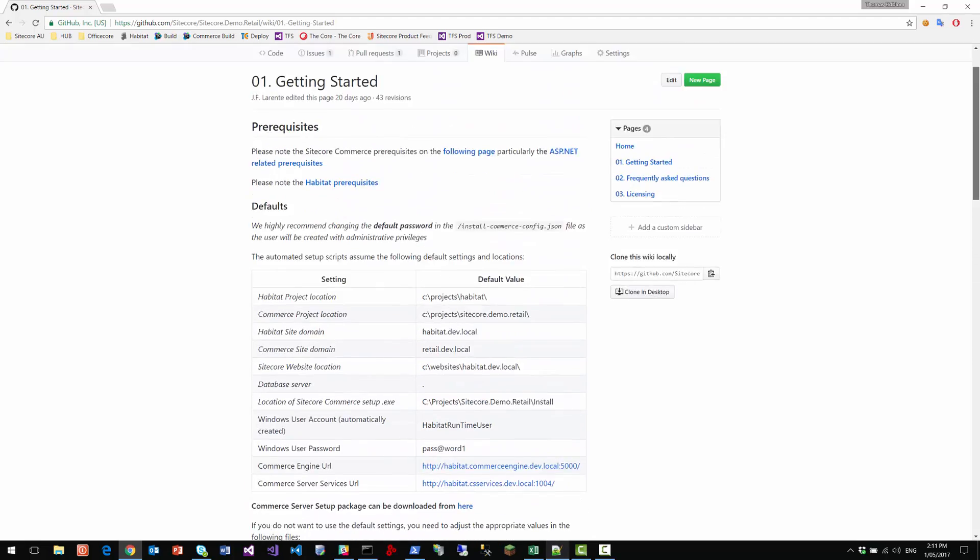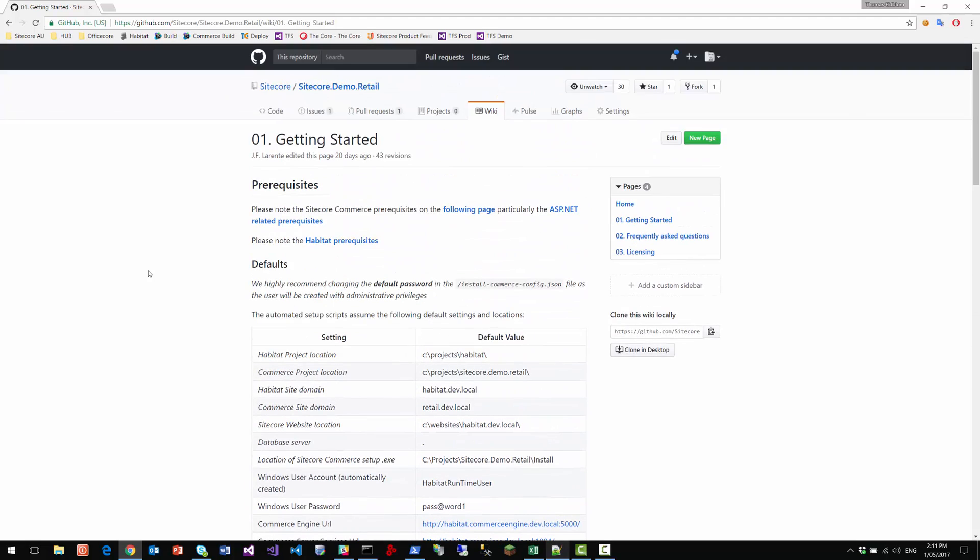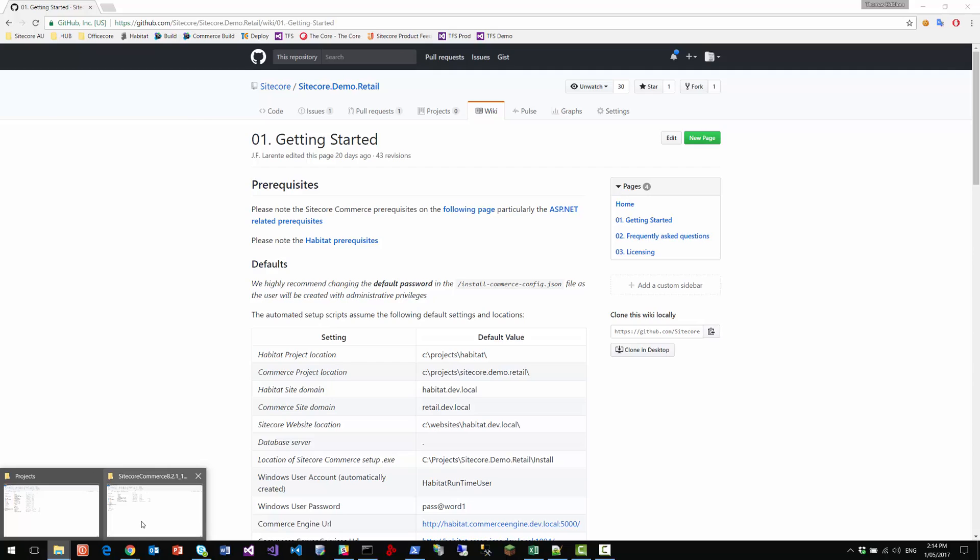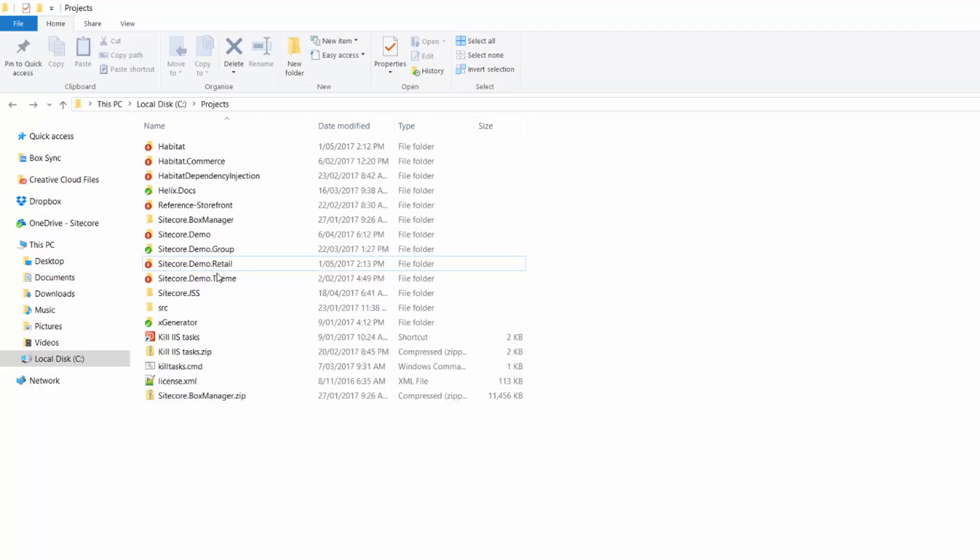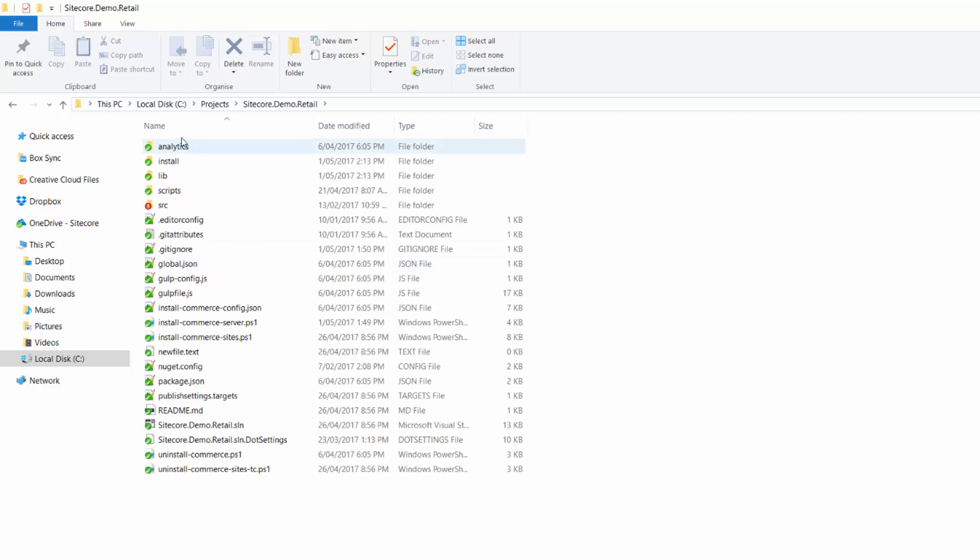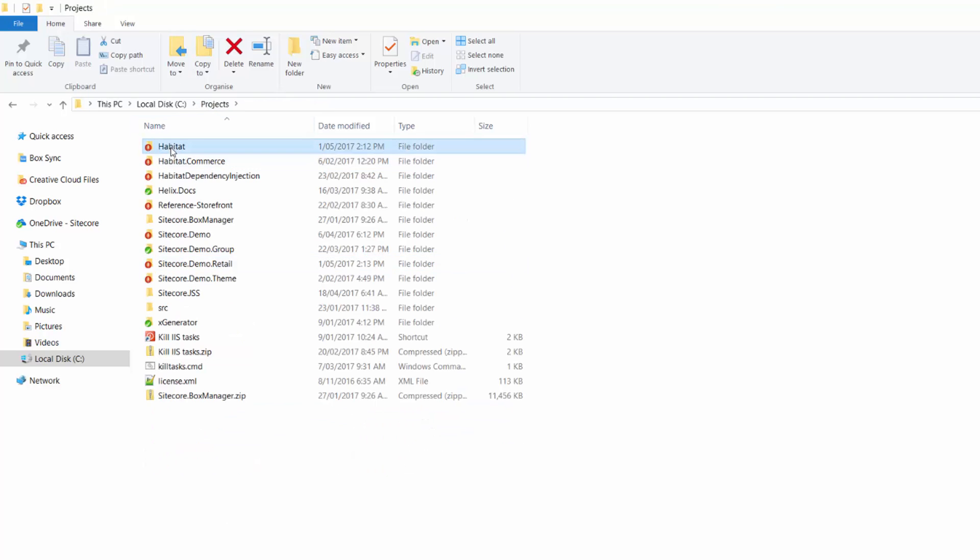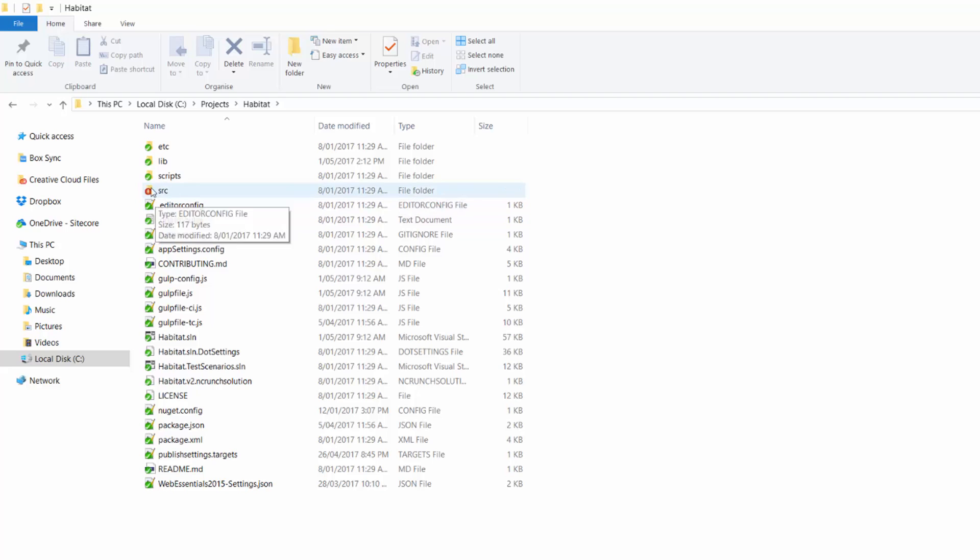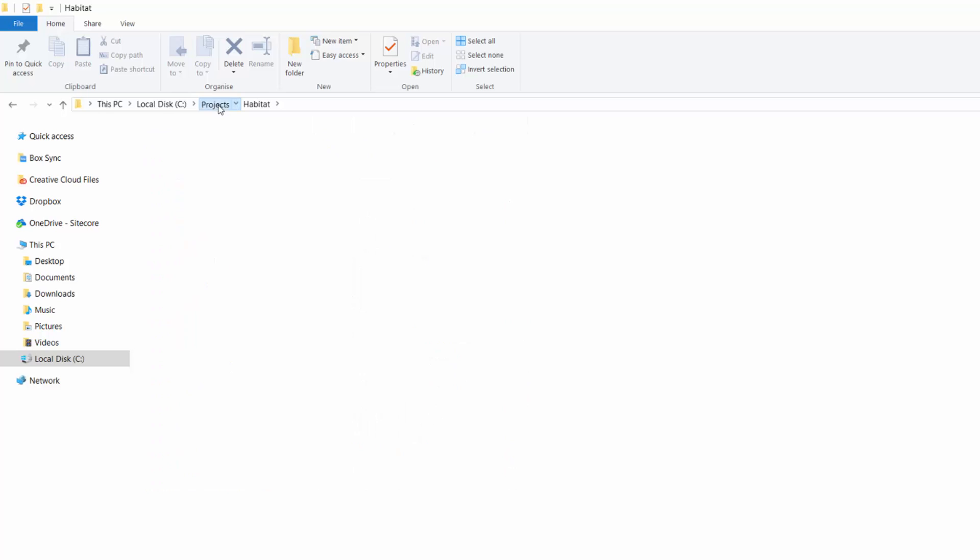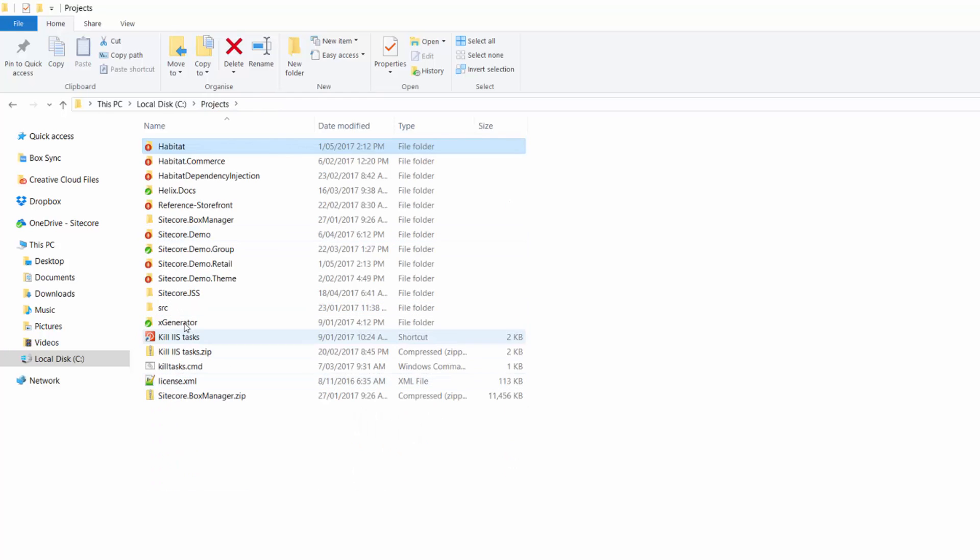So one of the first things we'll do is have a look at the file system. Now in the file system, we need two Git repositories. So we need the Sitecore.demo.retail repo. So this is a pull of that repo. And we've got a checkout of habitat here. So both of them are completely fresh, just running off the master branch.